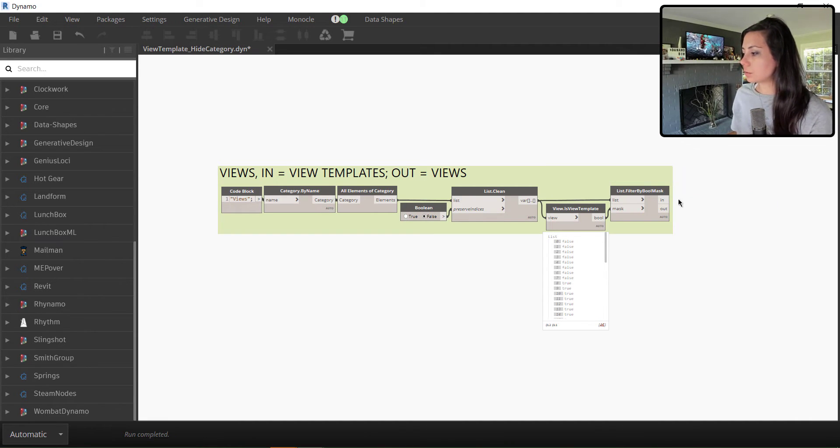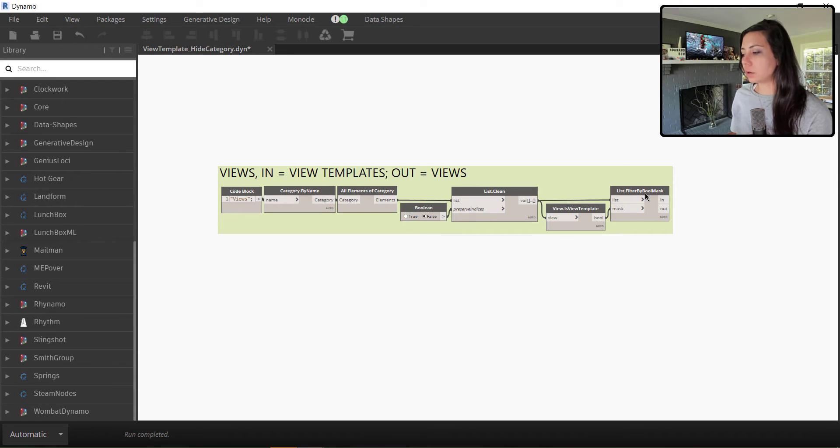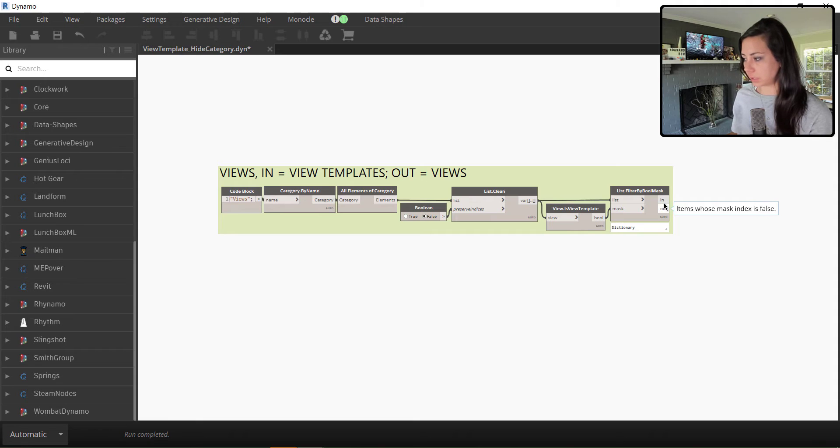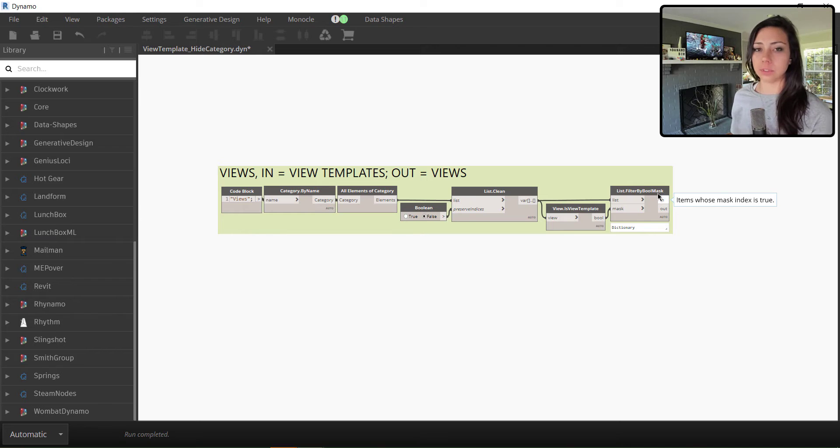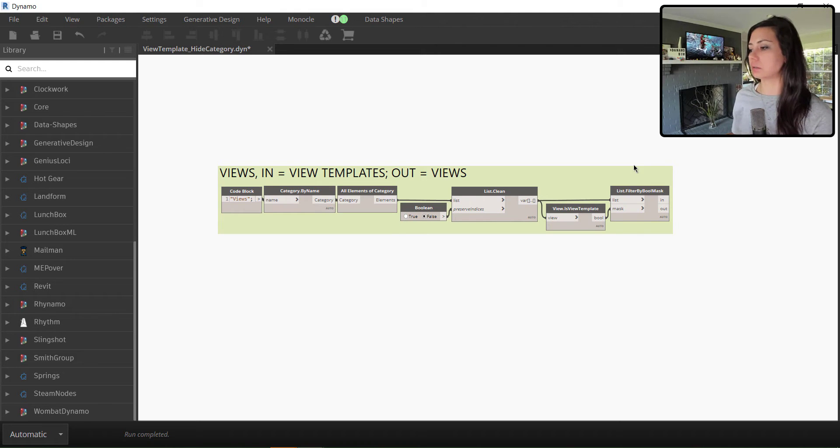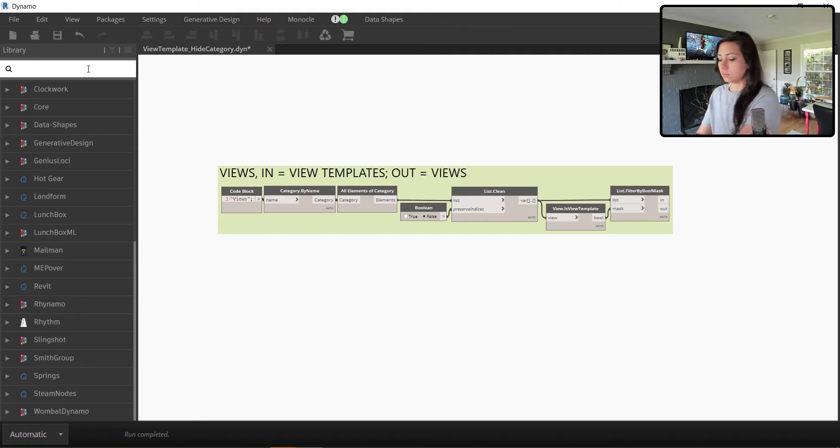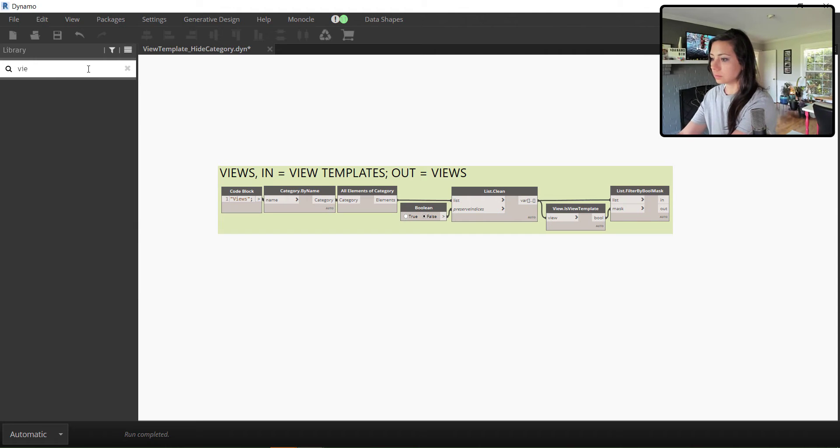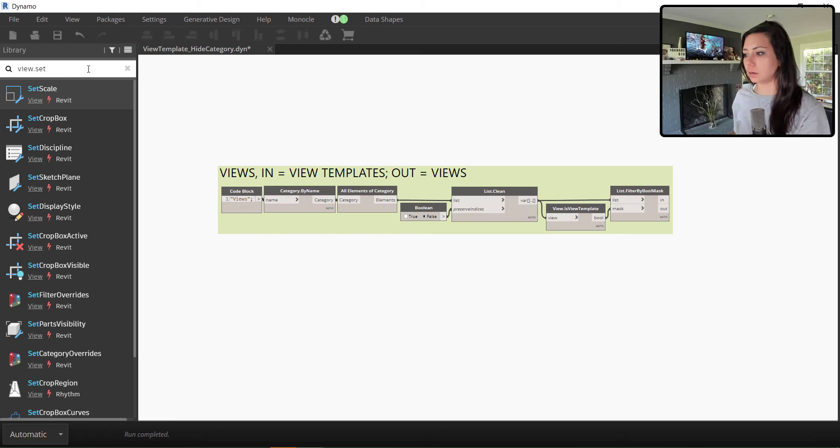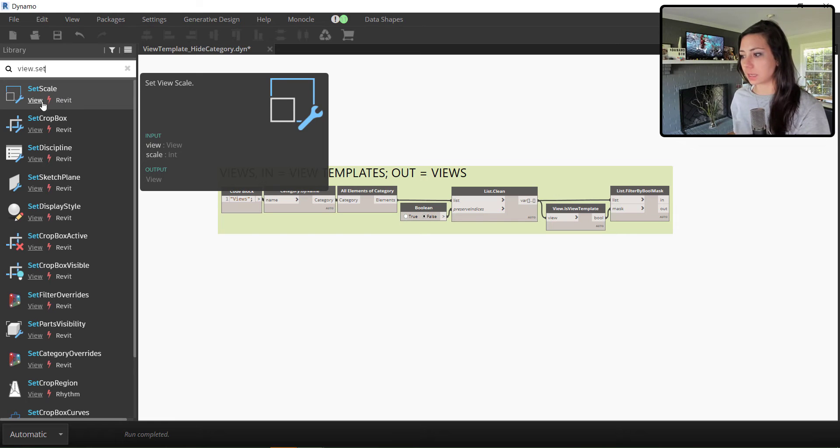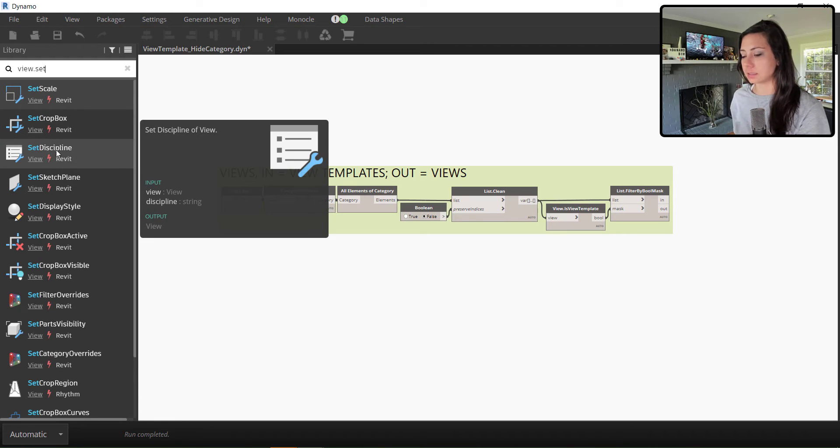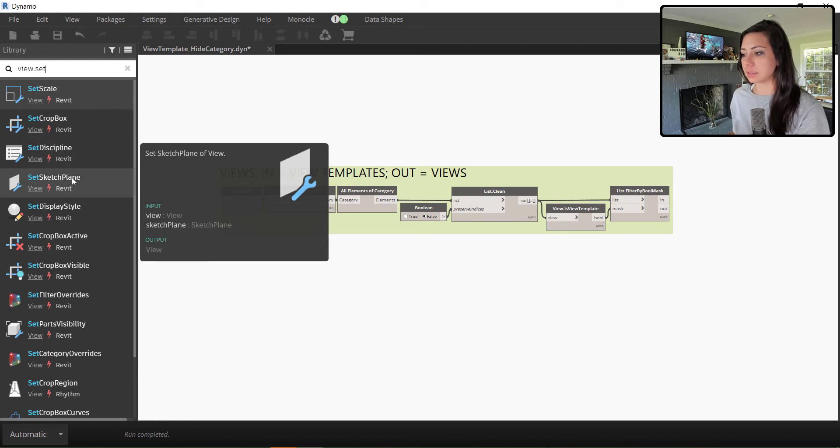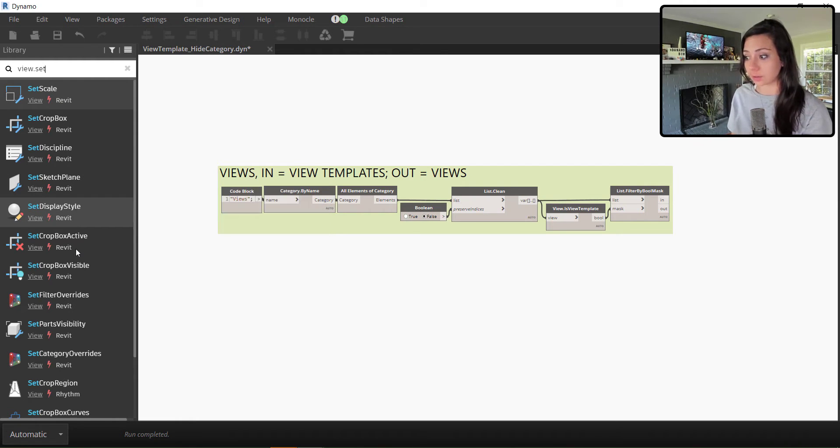So essentially what we're going to do is we are going to tell the overrides of this view template to hide the site category of internal origin. So let's look up here at view dot set and see what we have. We have set scale, set crop box, set discipline, sketch plane, display style, crop box active, etc.